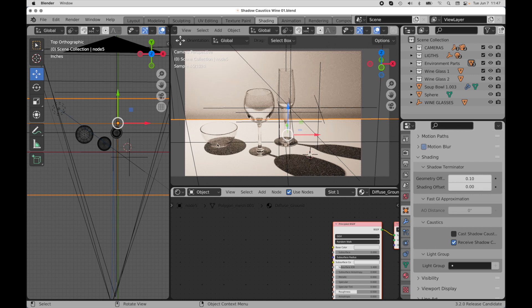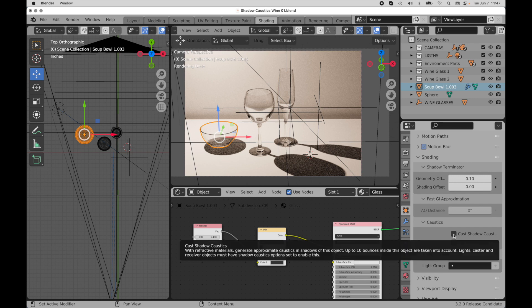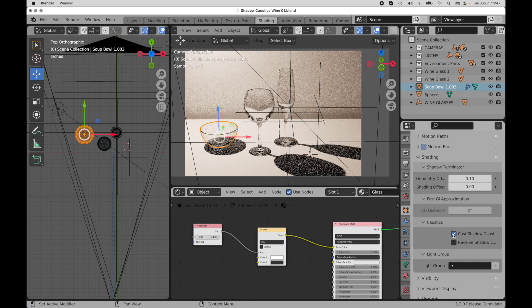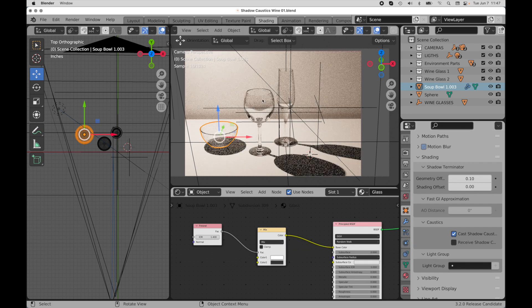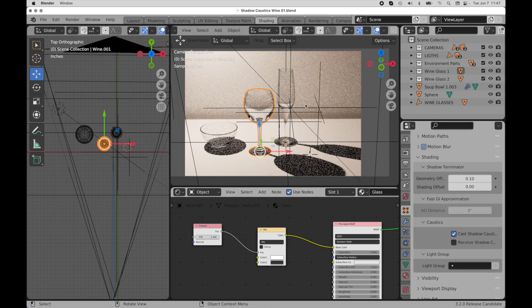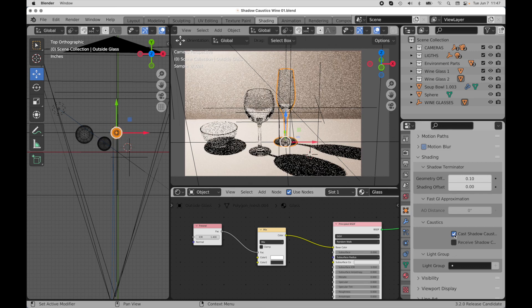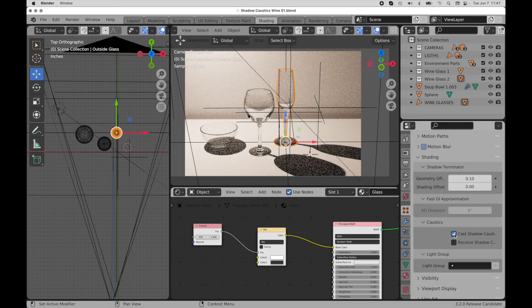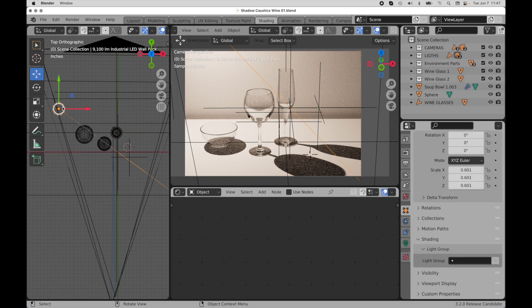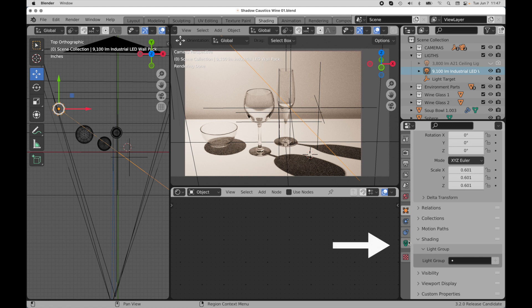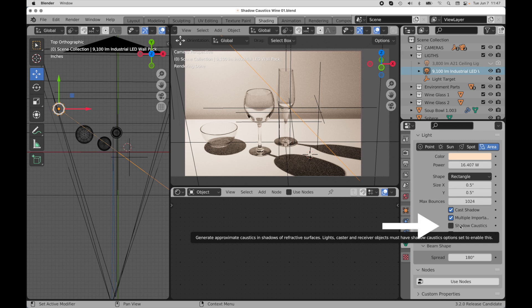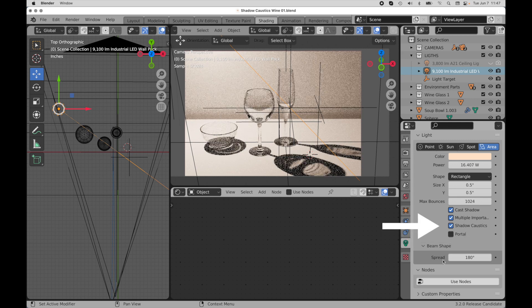So the next thing that we need to do is come to each of the three objects that we want to be casting caustics and enable it on each one. And then the final thing that we need to do is find our light source. I have a single light right here, and we're going to come down to the light icon, the object data properties for lights, and we need to enable shadow caustics. Boom. And there they go.